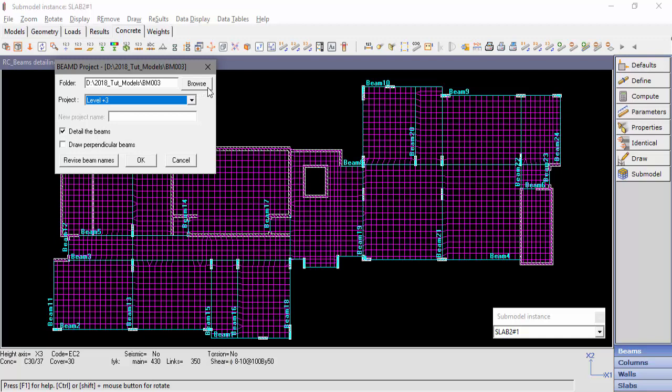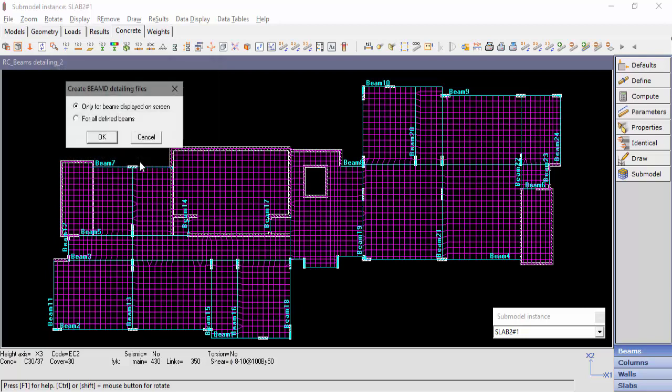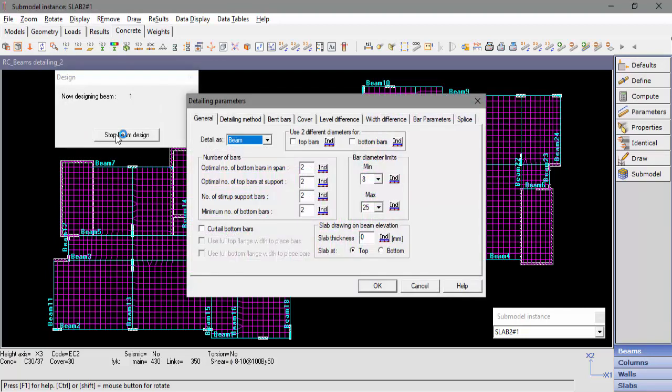We'll select to detail the beams and uncheck Draw Perpendicular Beams. A window with detailing parameters pops up. These parameters are assigned to all the beams.